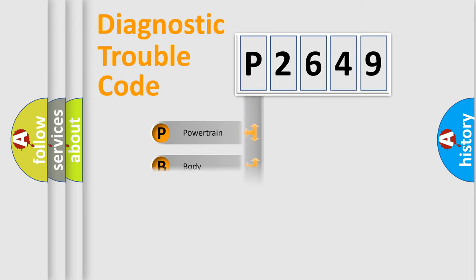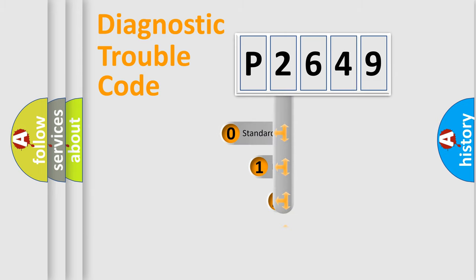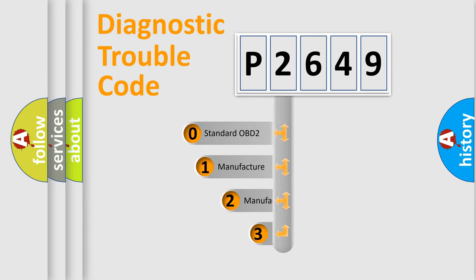Powertrain, Body, Chassis, Network. This distribution is defined in the first character code.